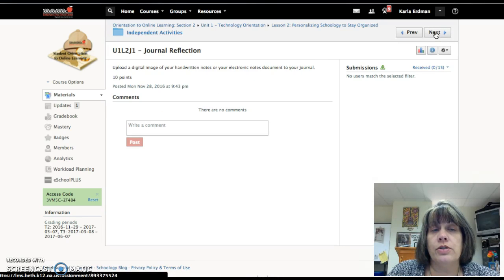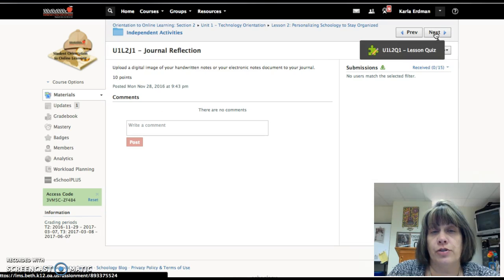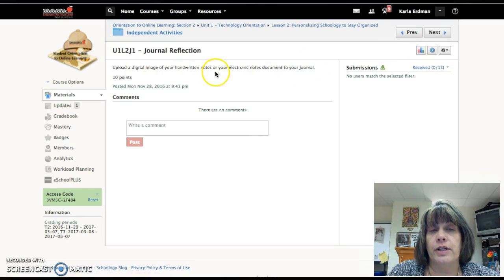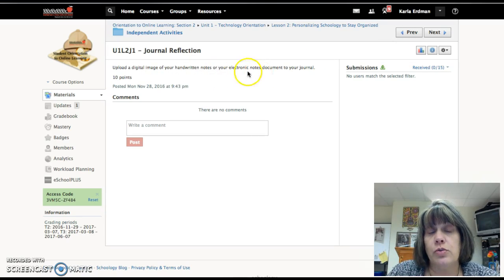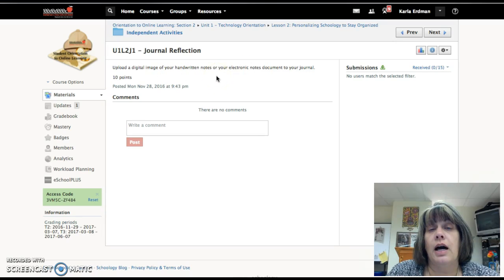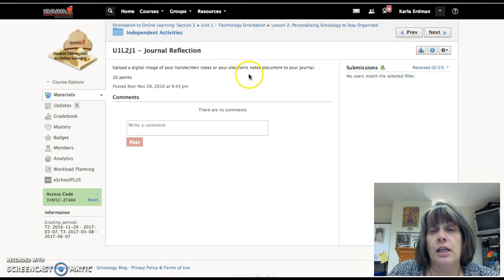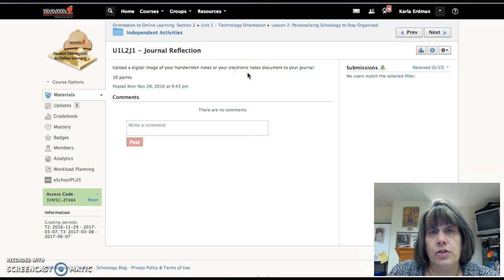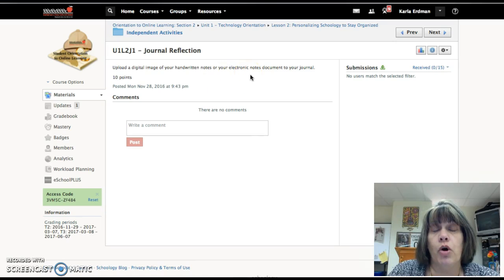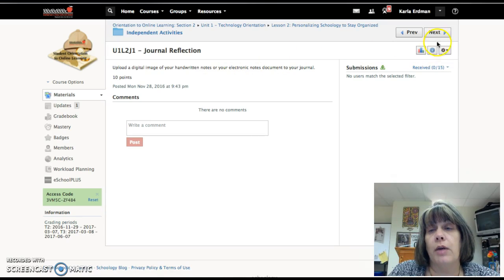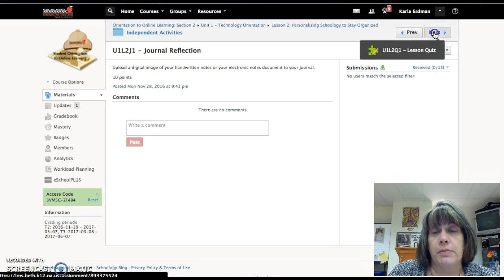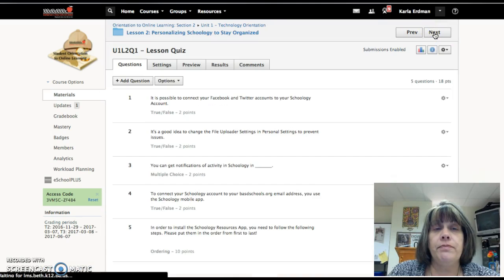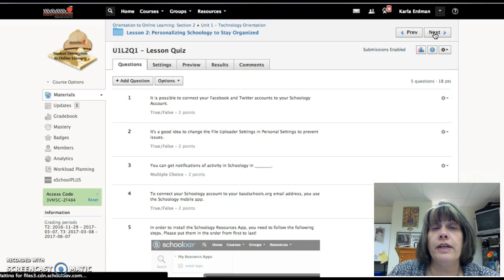And then you also have a journal reflection, just like always, and this is where your handwritten notes are actually being submitted. Now in the English class, you will not only have to submit any documents from the direct instruction, but you will also have a prompt that you will need to write about. And then you have a lesson quiz.